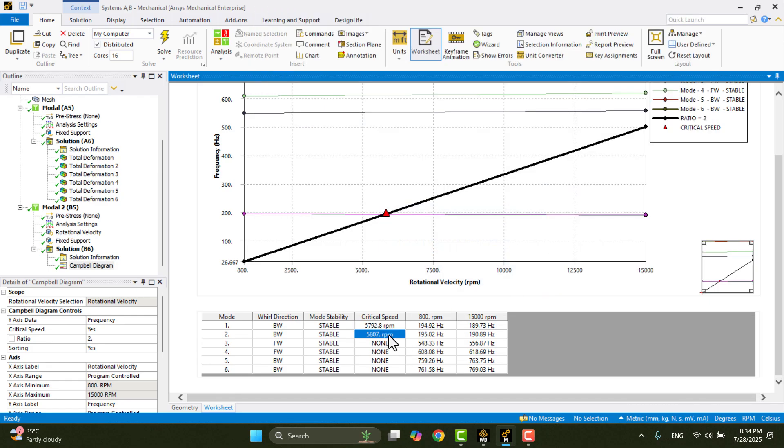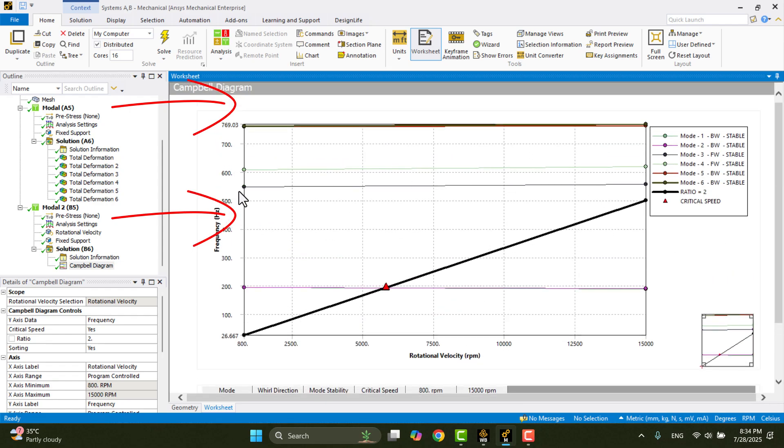Now, what if we add a shaft to the propeller? In that case, the mode lines in the Campbell diagram become steeper, especially for the shaft-dominated modes due to the added gyroscopic and structural effects.